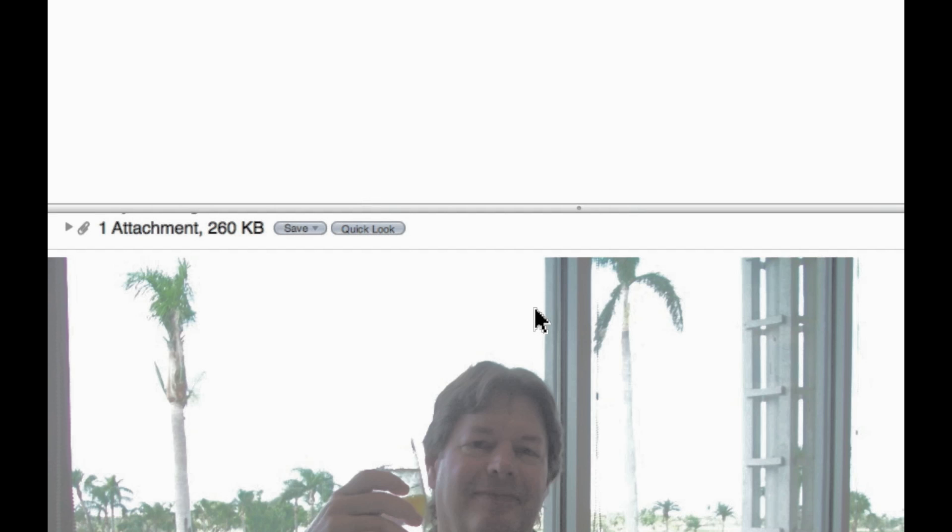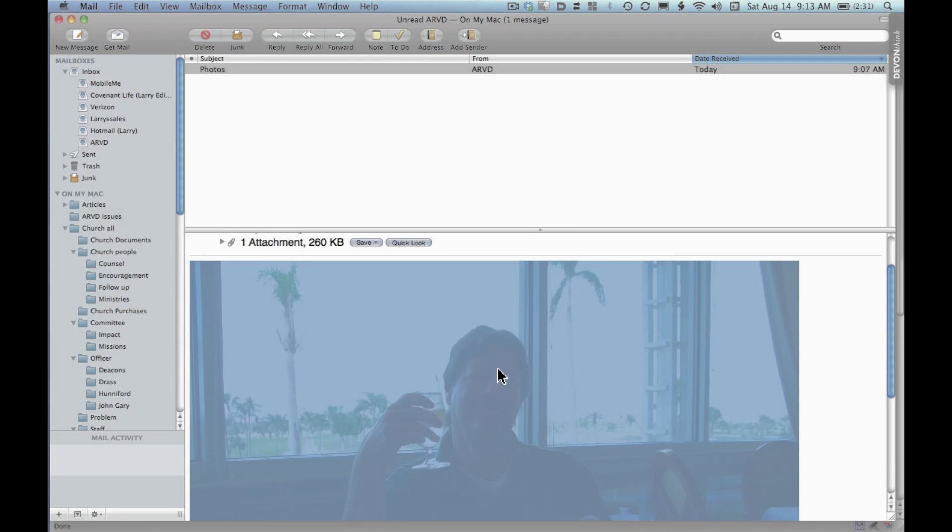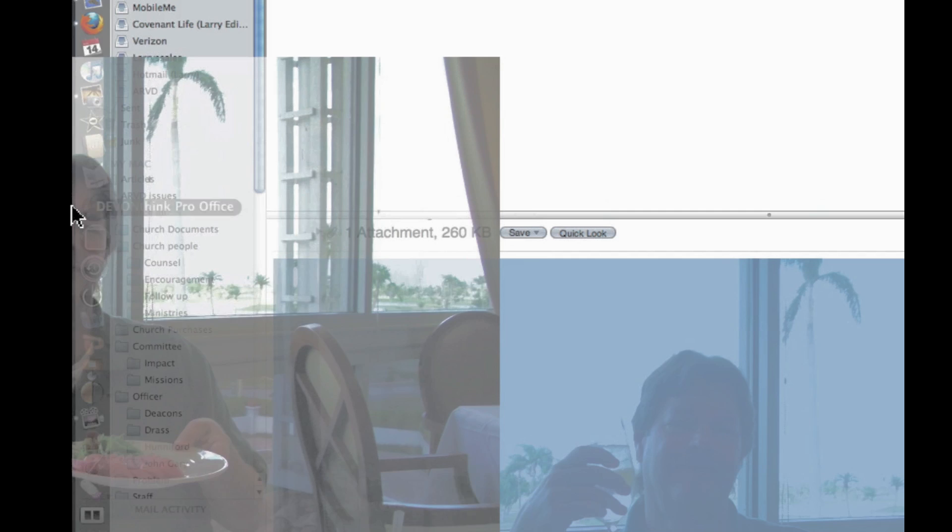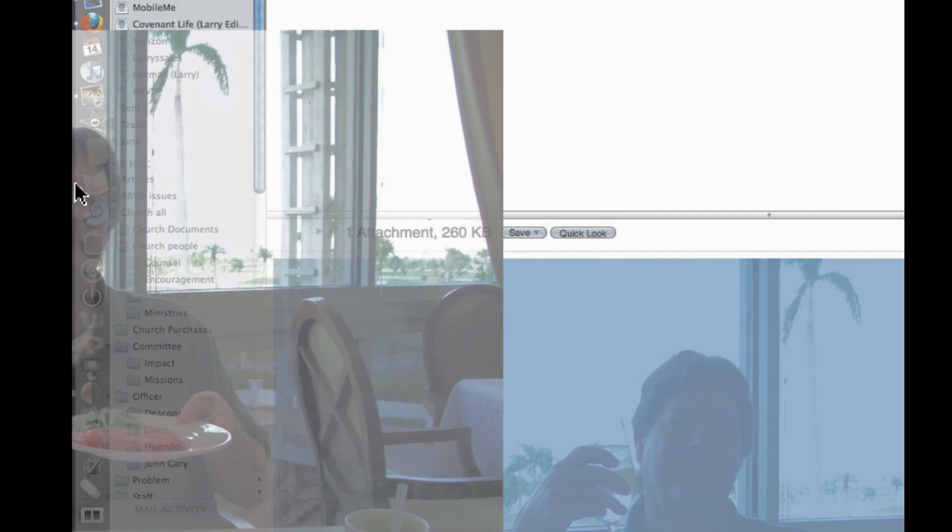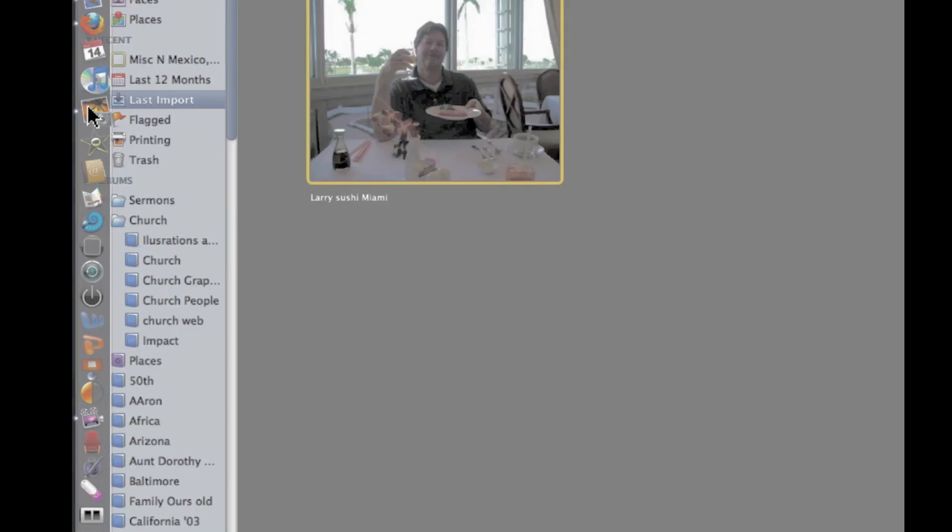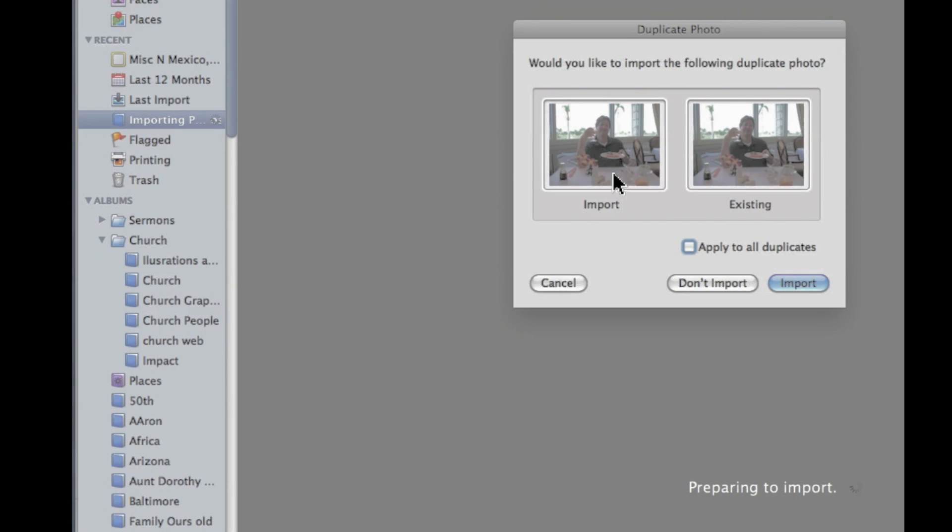let me show you a second way. The second option is to click on the picture itself. Notice it turns blue. And drag it over into the dock. In this case, my dock is on the side. See where it says iPhoto? I'm going to drop it right on top of iPhoto.